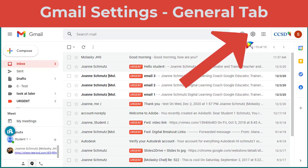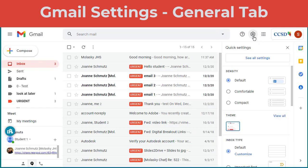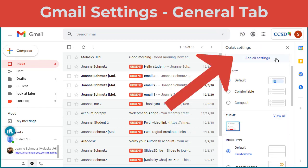To get to your Gmail settings from your inbox, click on the cog icon in the upper right-hand corner. Then you want to choose See All Settings.